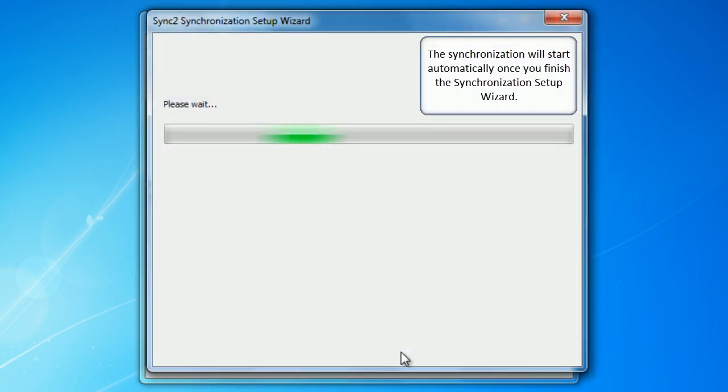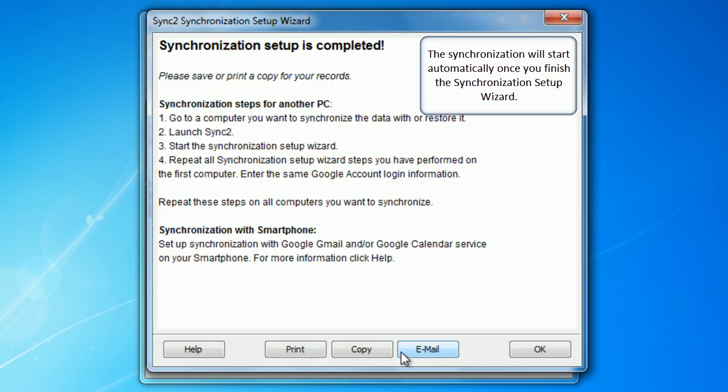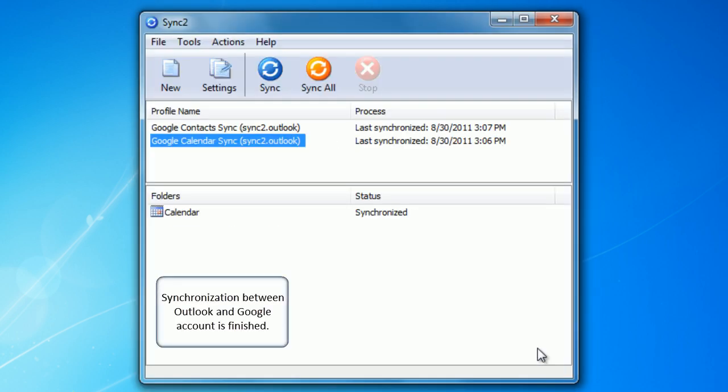The synchronization will start automatically once you finish the synchronization setup wizard. Synchronization between Outlook and Google account is finished.